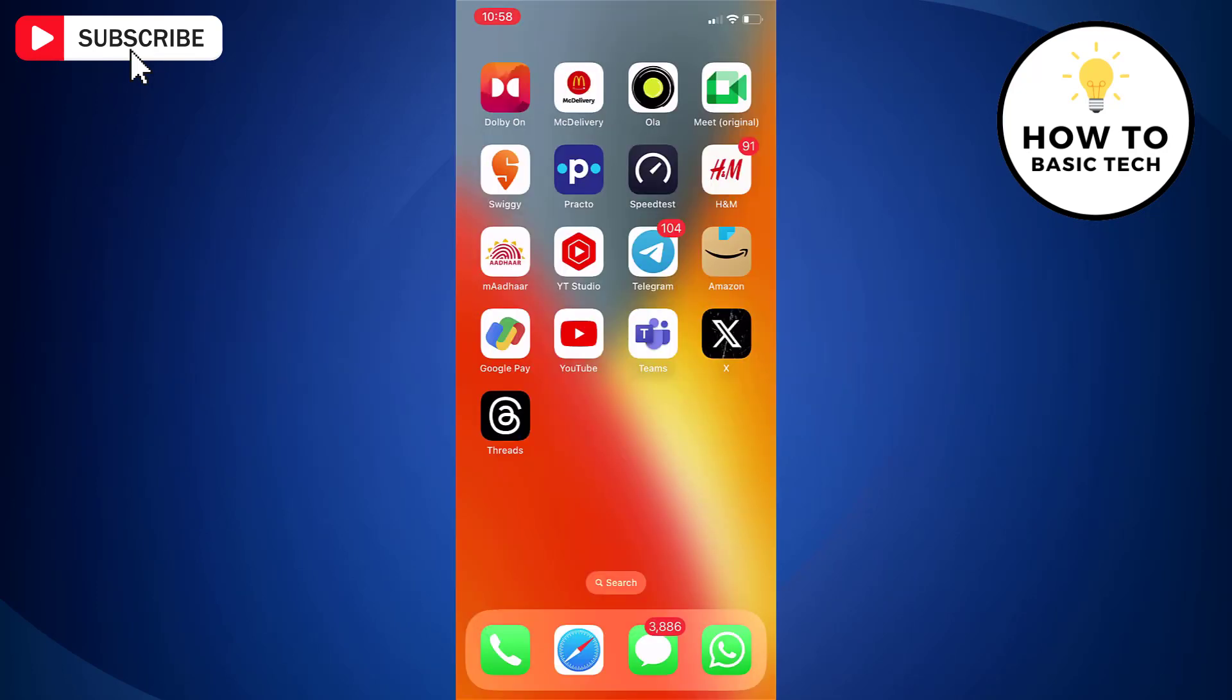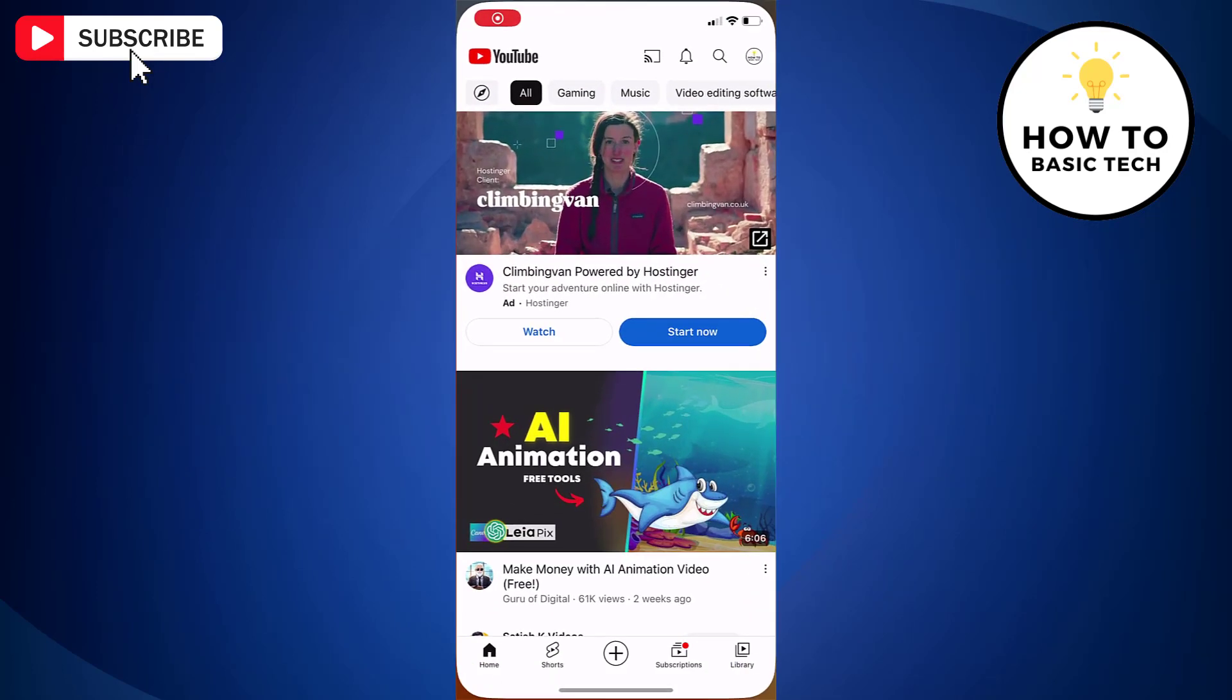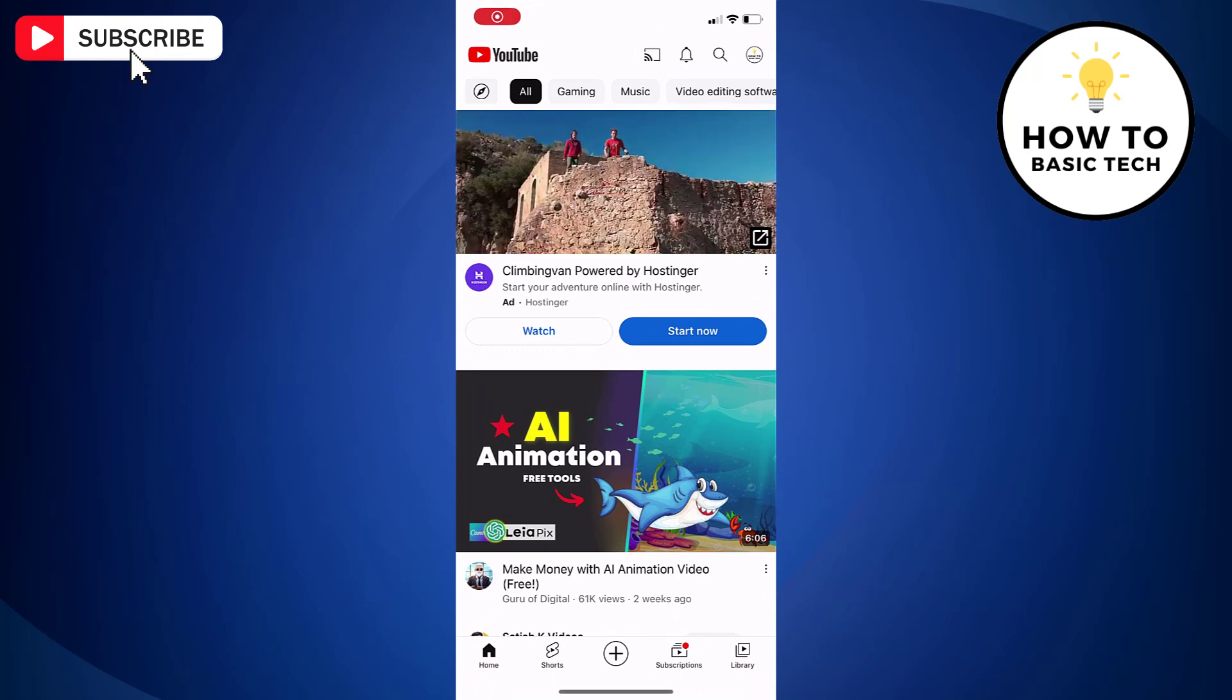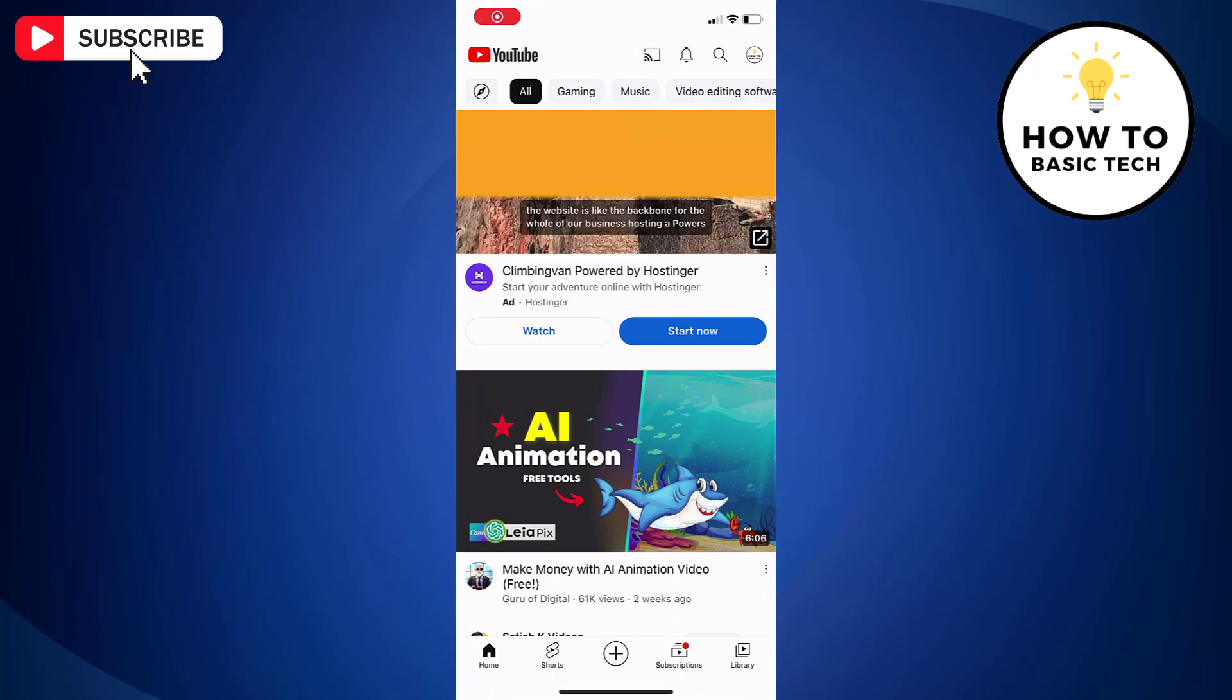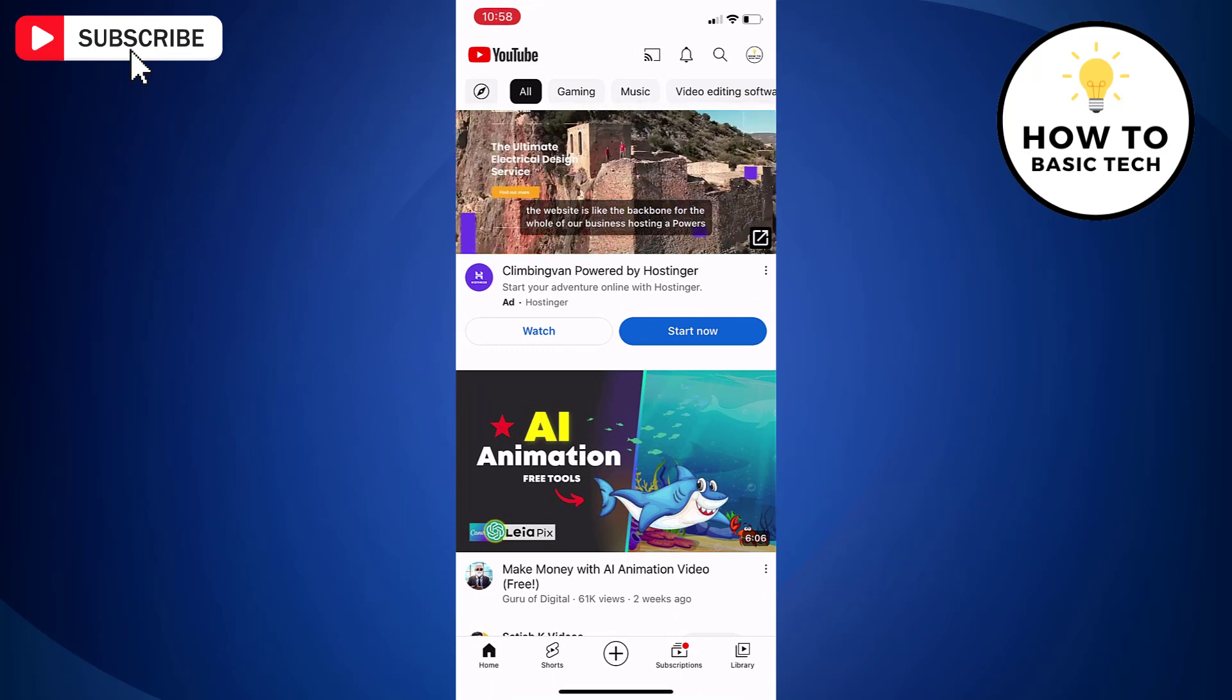First, open YouTube app on your mobile and login to your YouTube account.